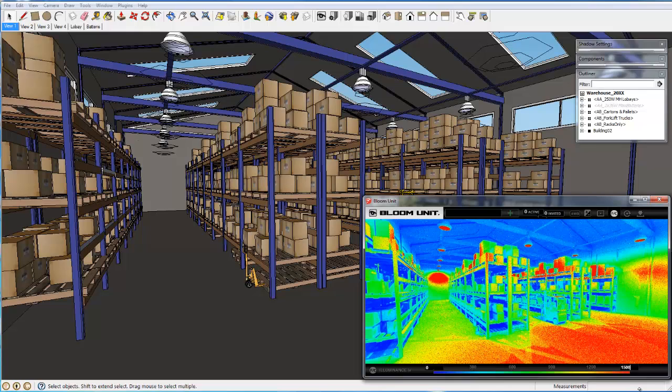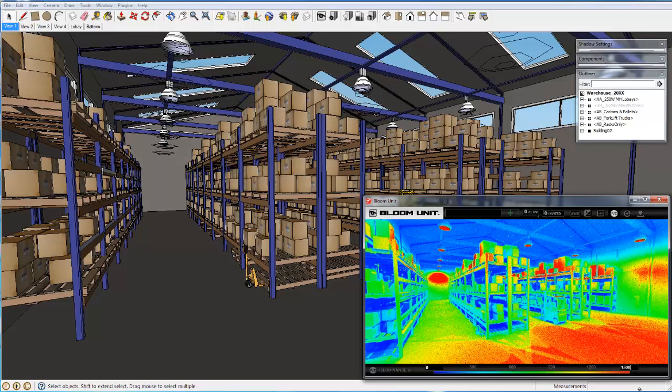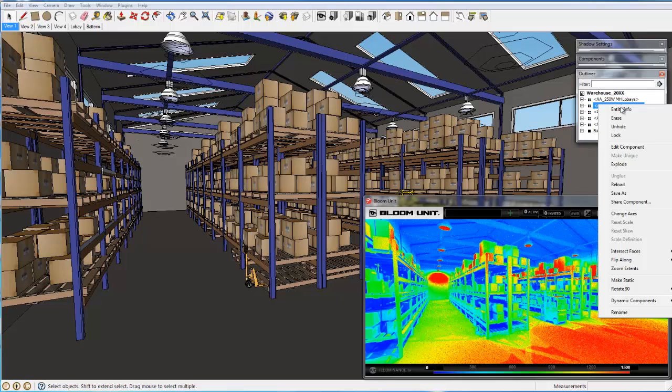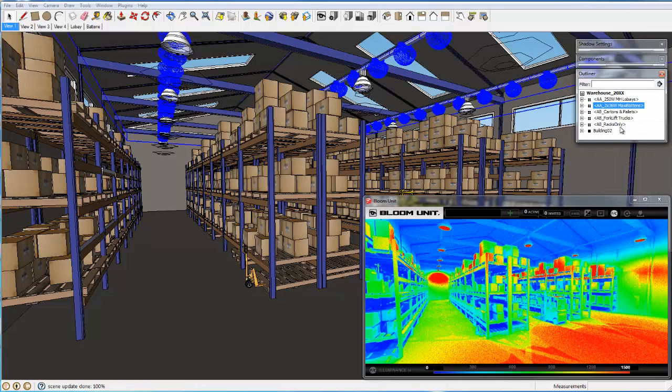Note the lighting distribution where the light output from the metal halide low bays is being pushed to the lower sections of the aisles, but also shows significant shadowing on the floor plane.